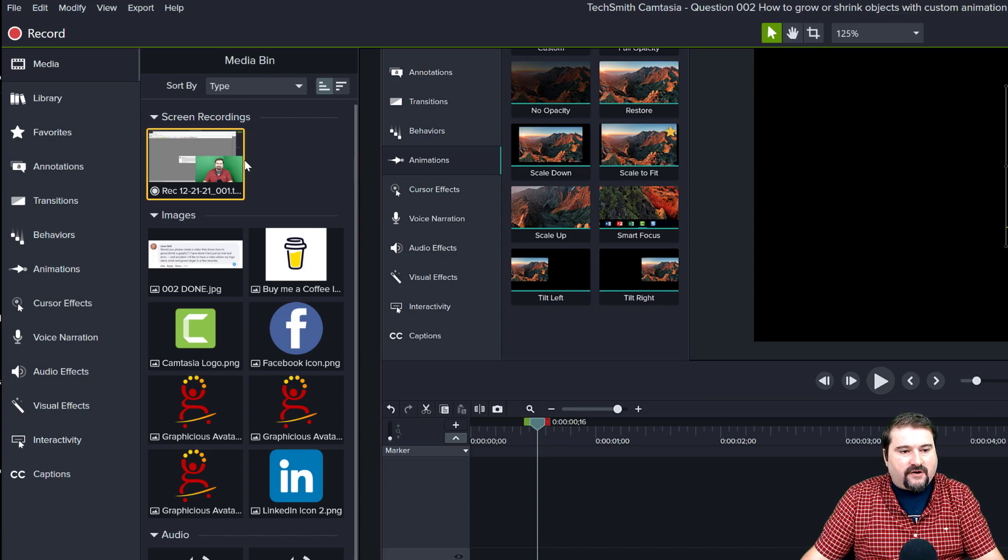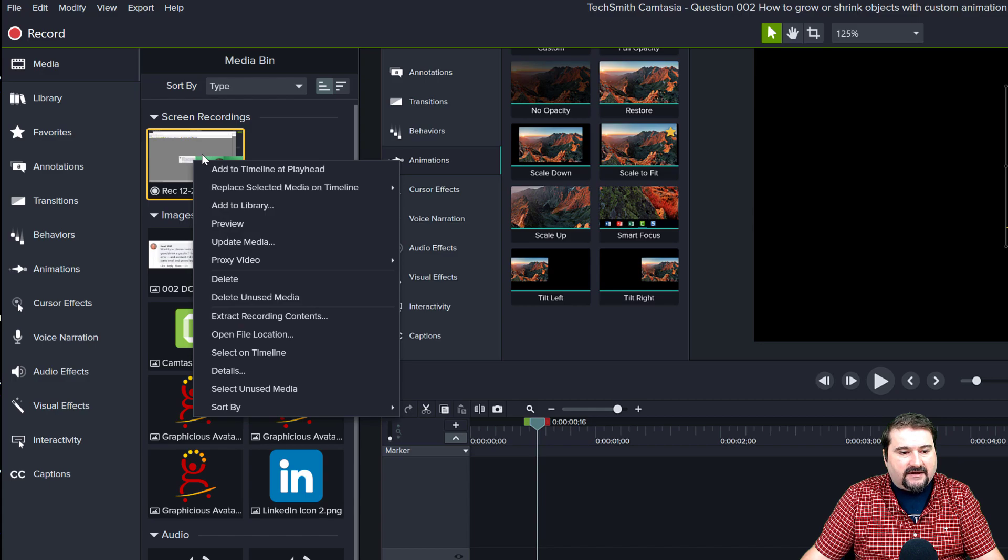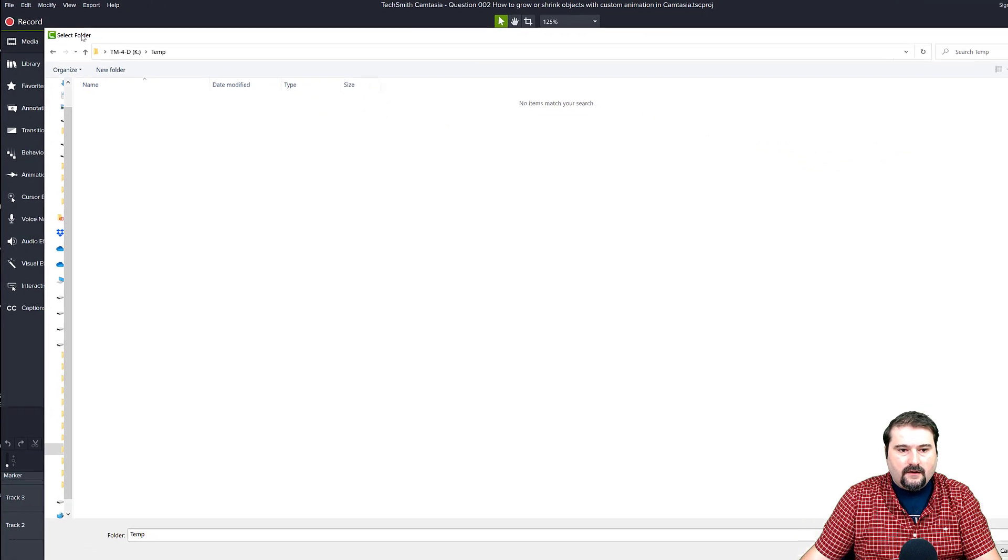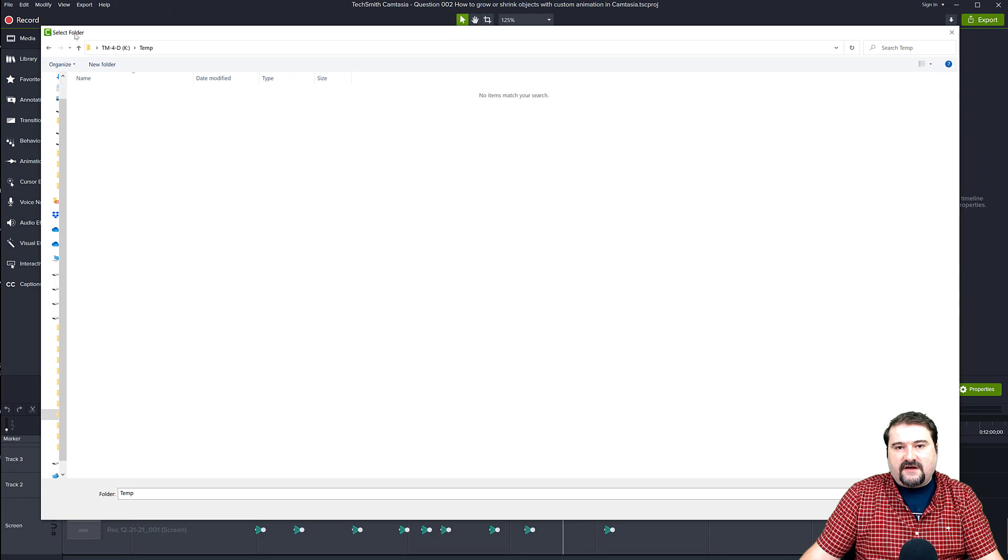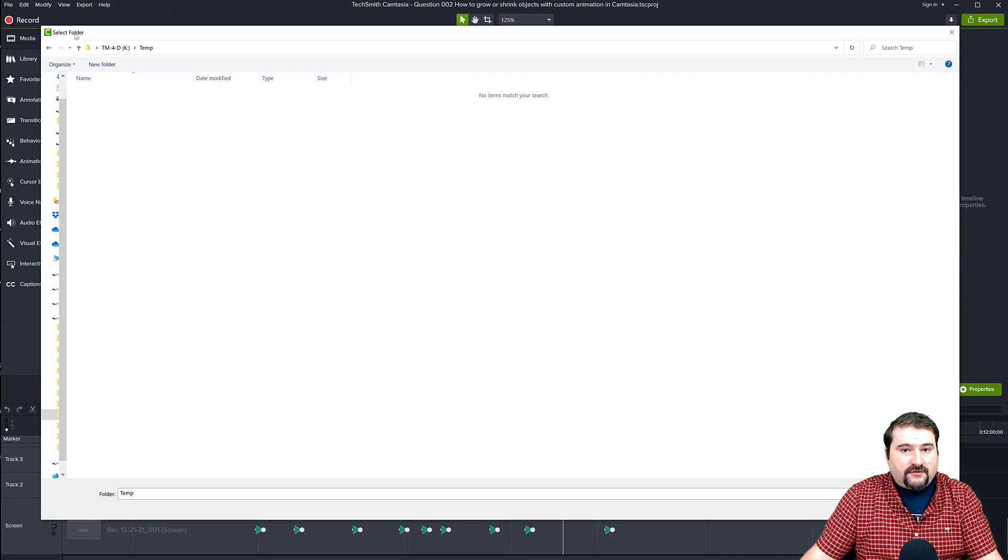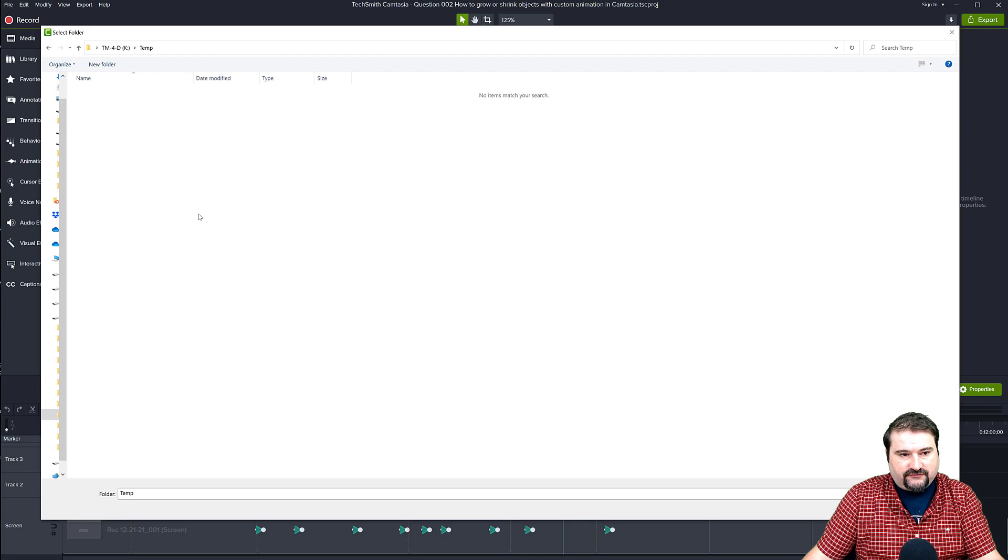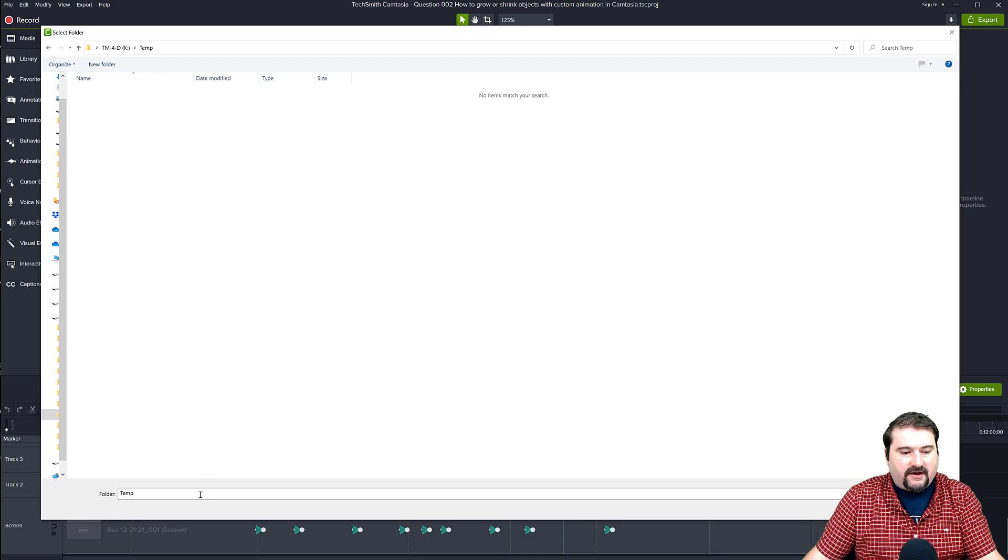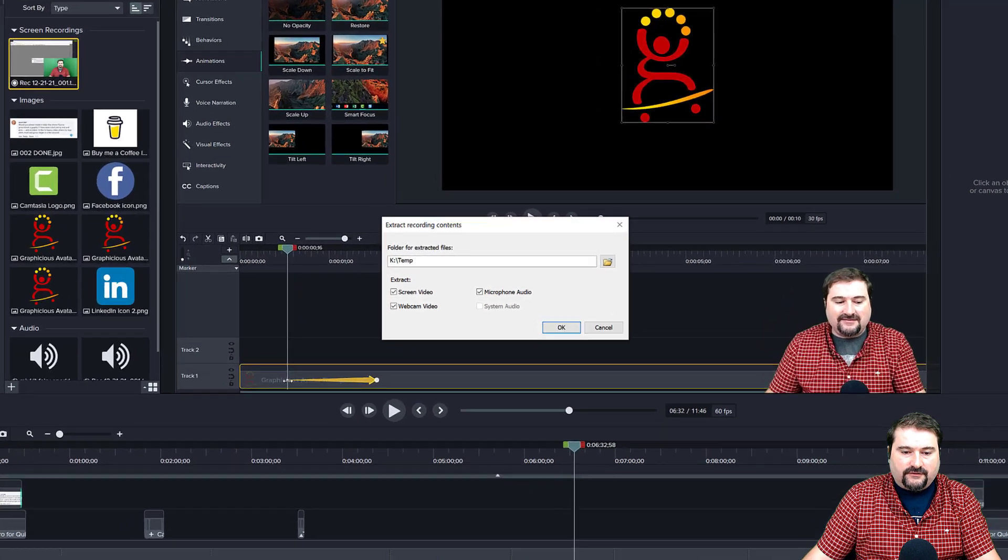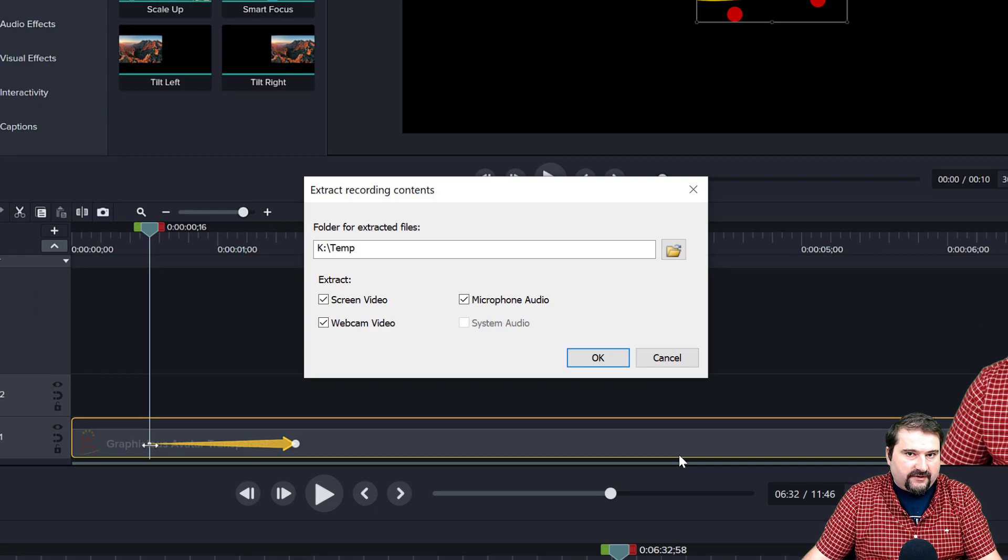So the way to do that is right click on the Rec file and you choose extract recording contents. What this does is it opens an Explorer window for you to save those files and you just choose a folder. I have a temporary folder in here and I select this folder.